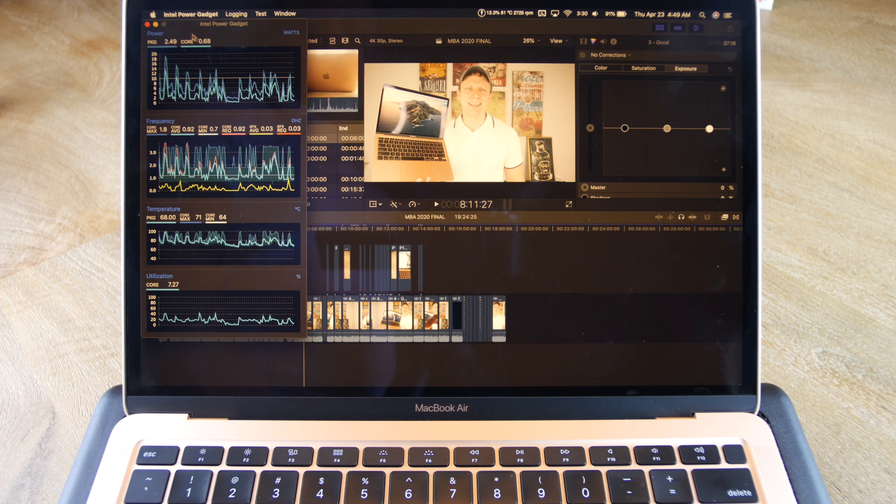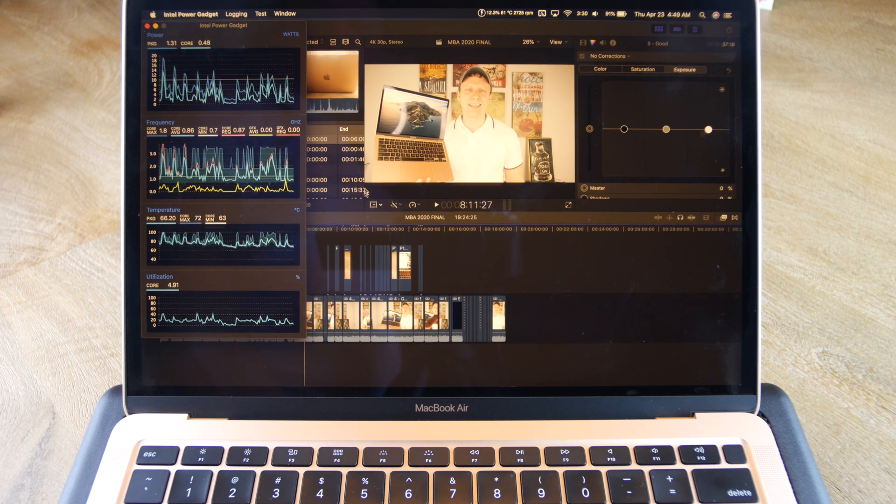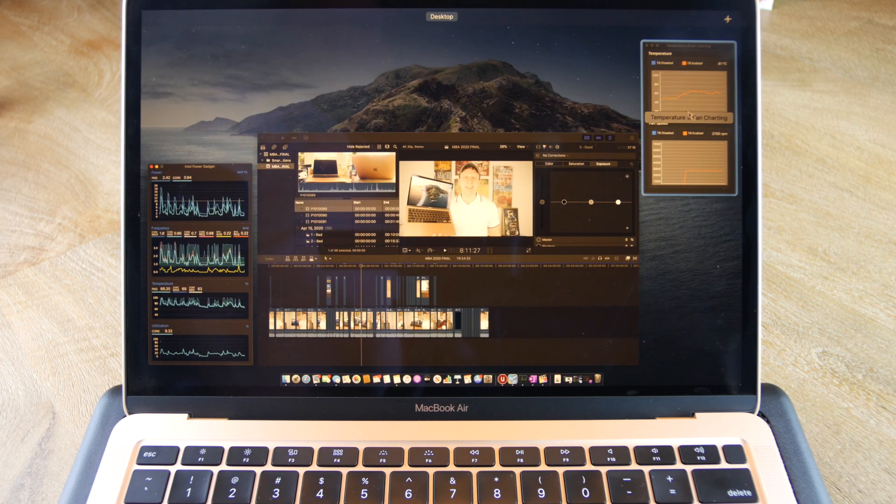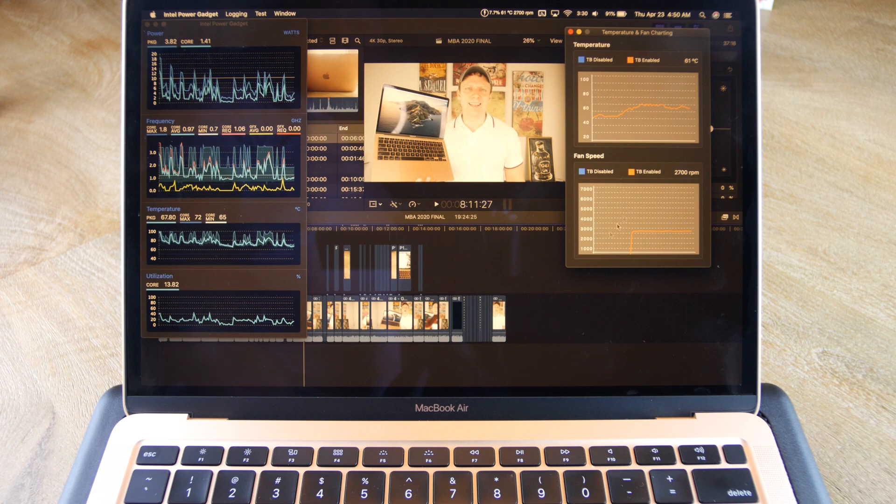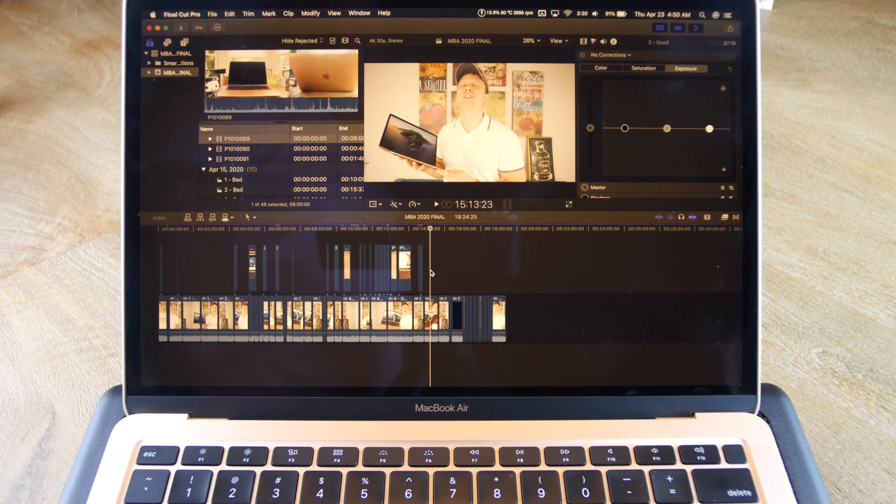when Final Cut Pro is working, the editing works just fine. When it stops working, I just force quit it by pressing Command-Escape, and then I simply restart it.